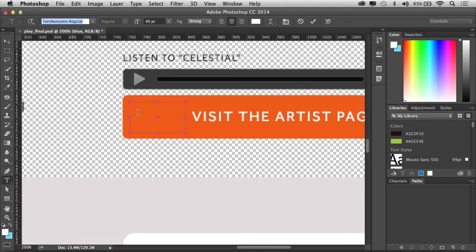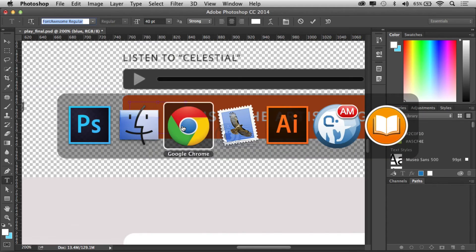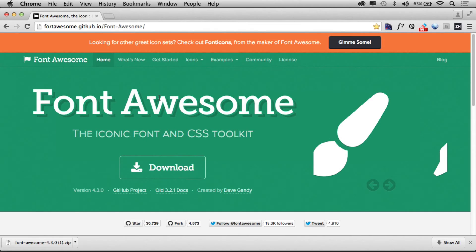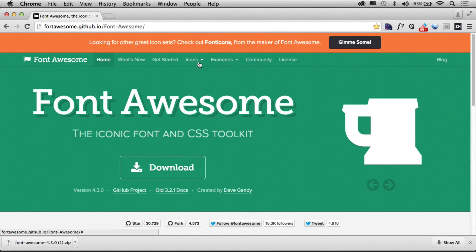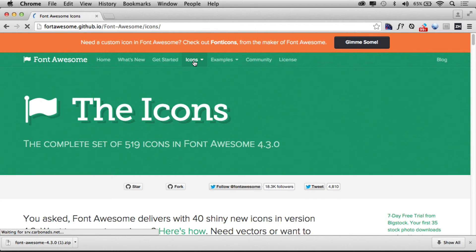Then what we can do is we can put in the icon we want. Now if I go back out to the website, to the Font Awesome website, this is kind of tricky. You want to go to this icons page.